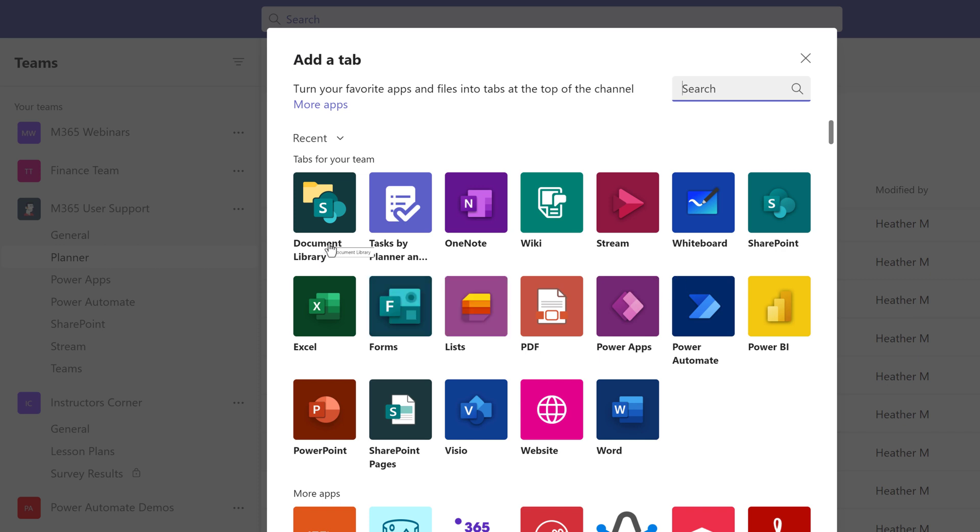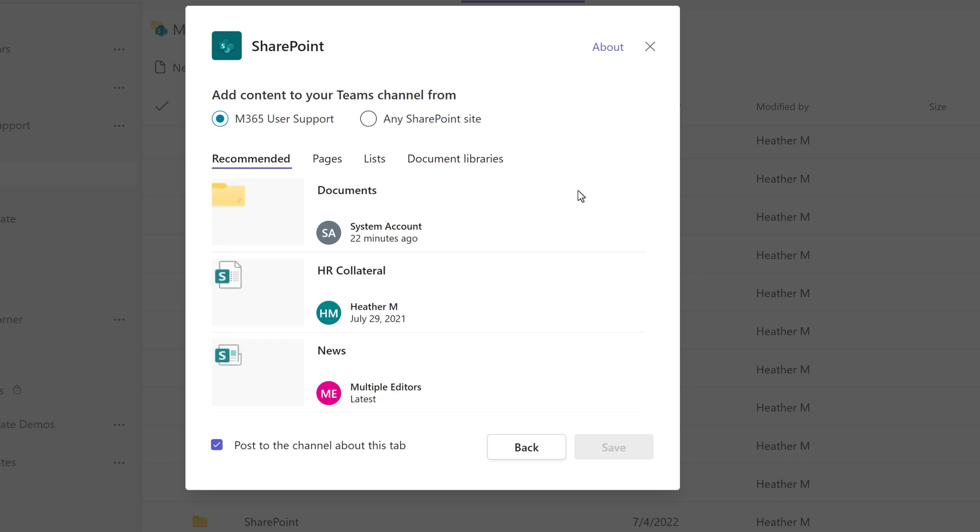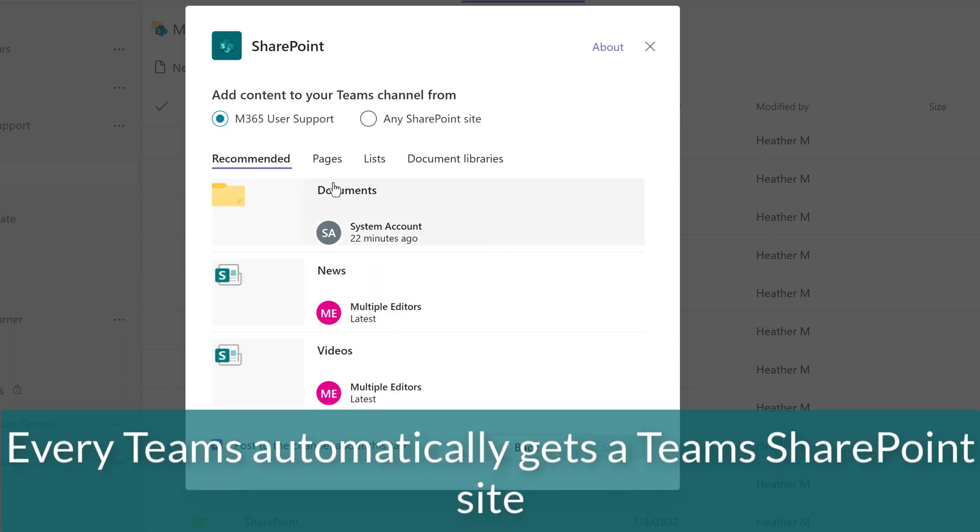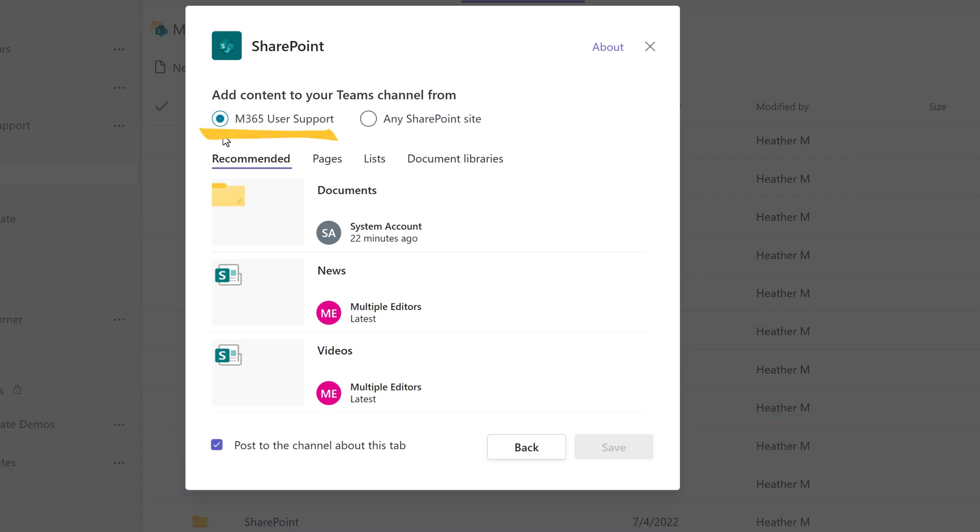This time, instead of selecting Document Library, I'm going to select SharePoint. As you may know, every Microsoft team is underpinned by a SharePoint backend, so you have the option to add a SharePoint page that's associated with your team already.